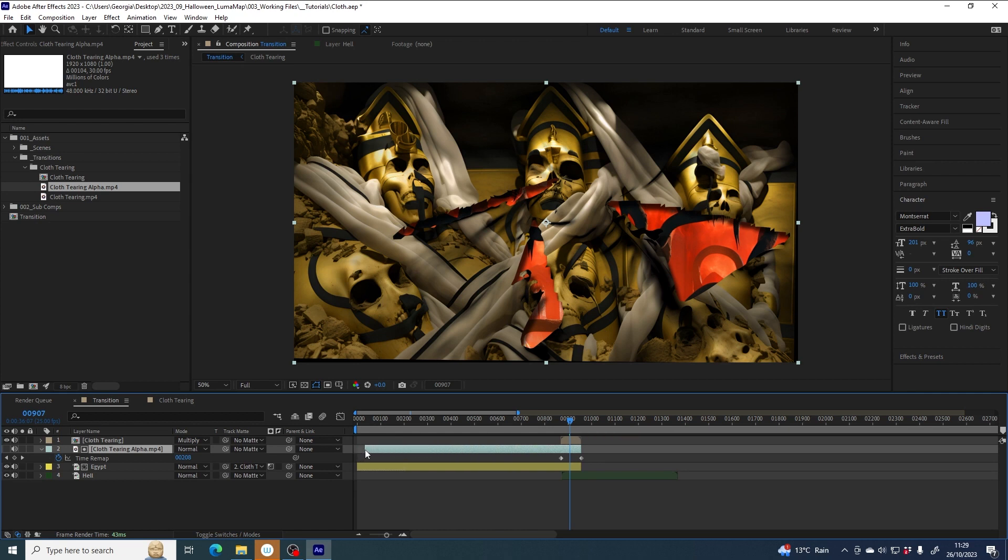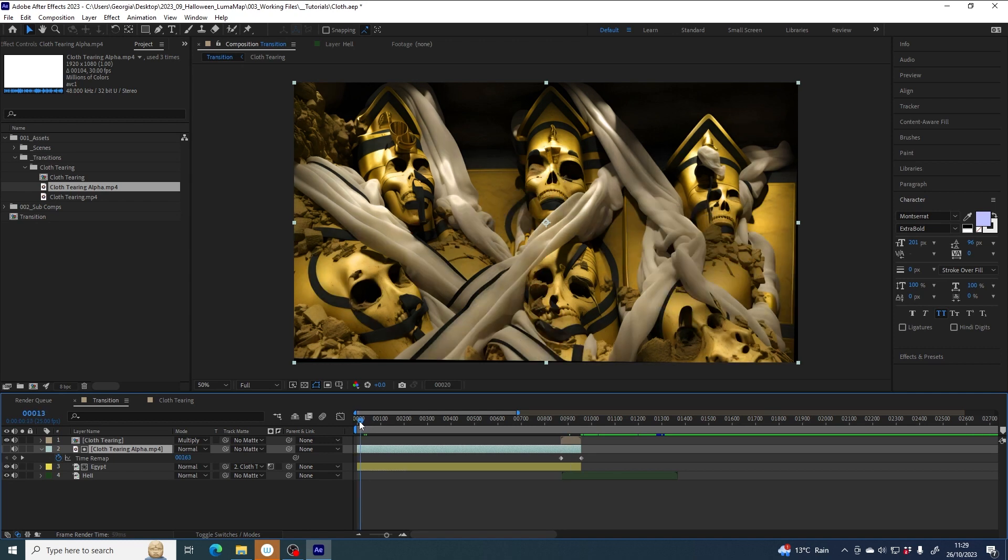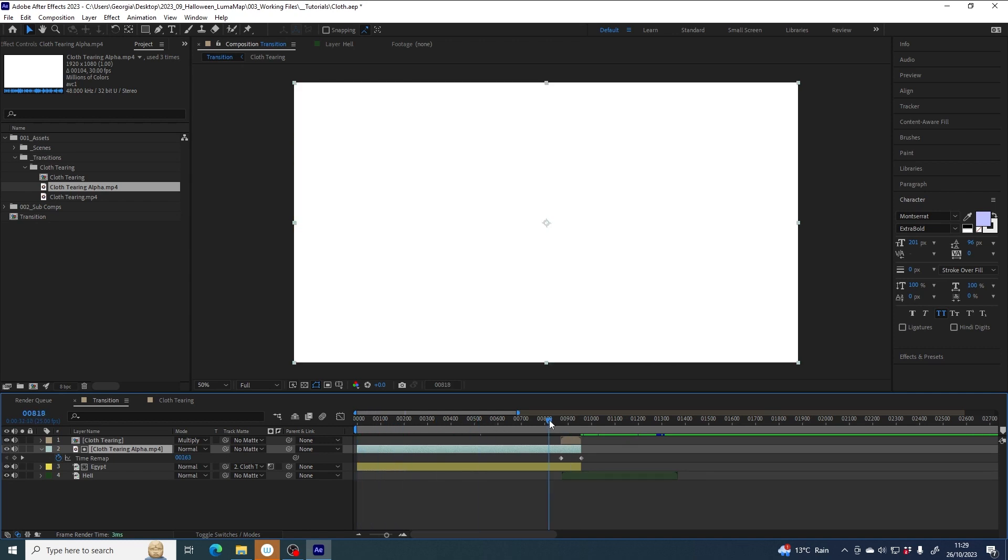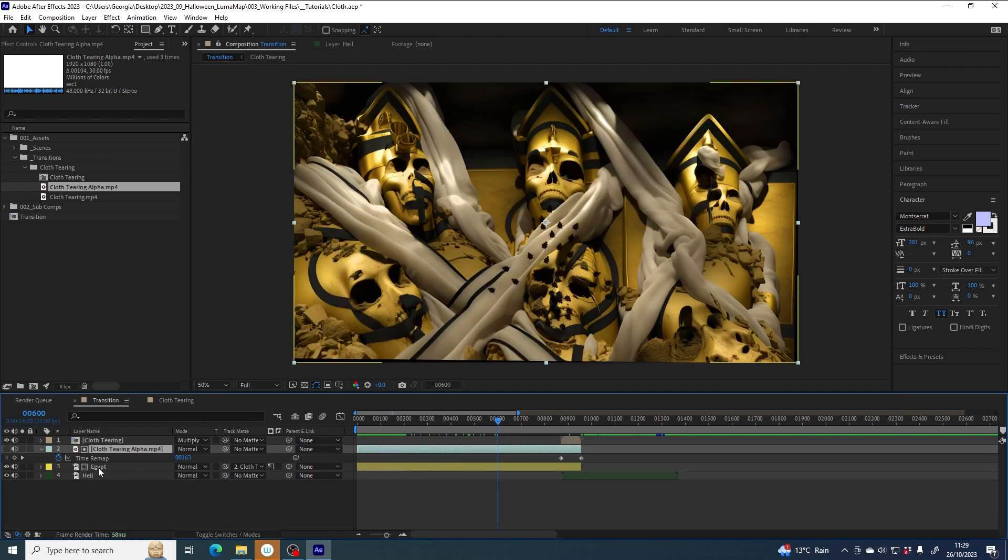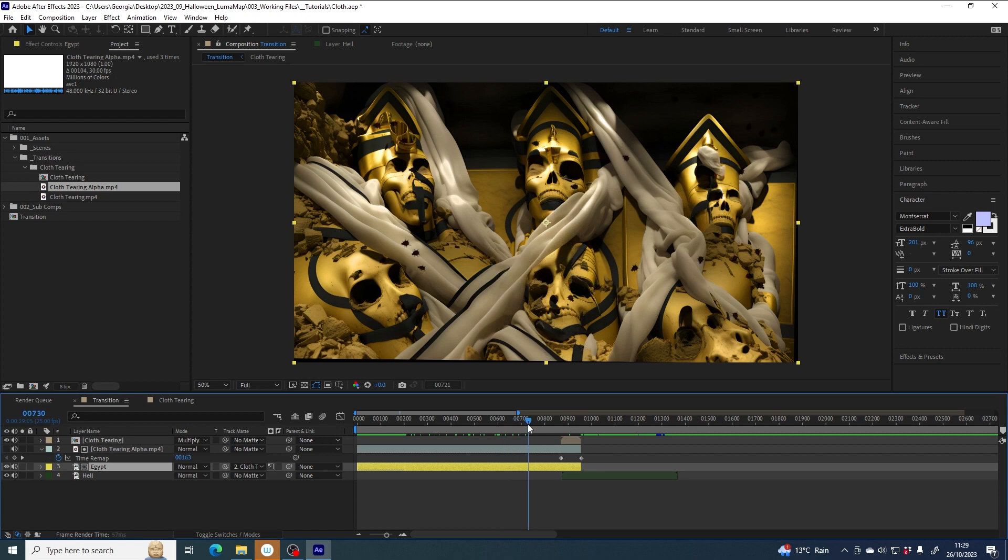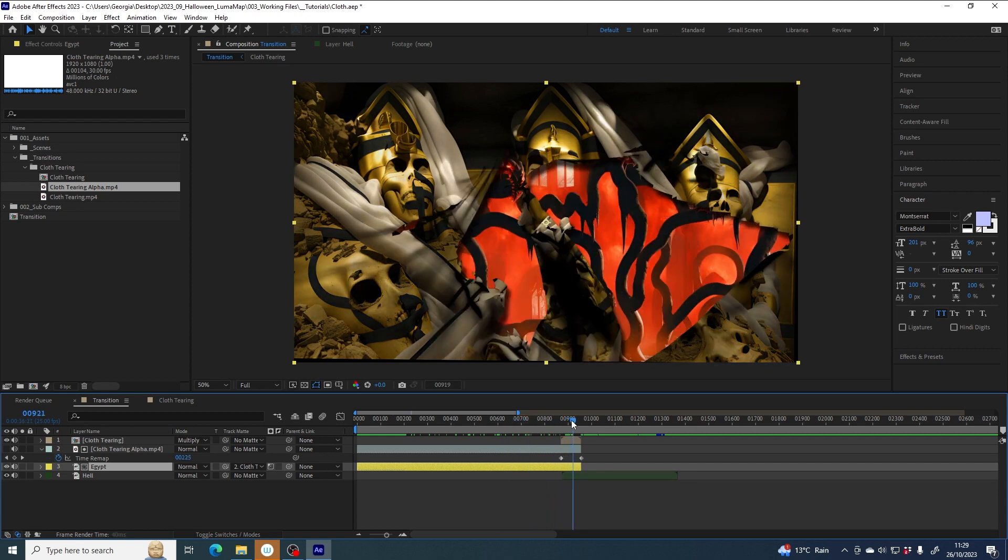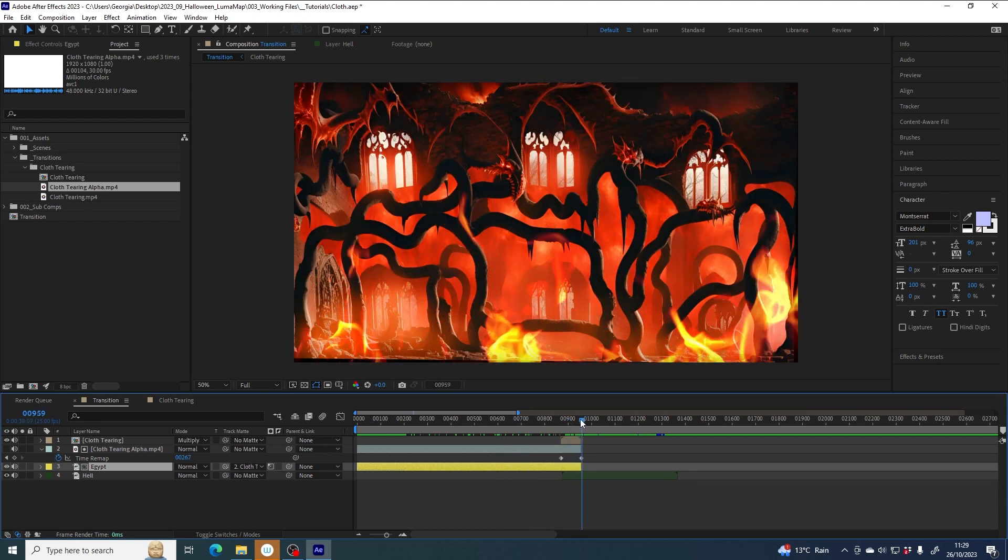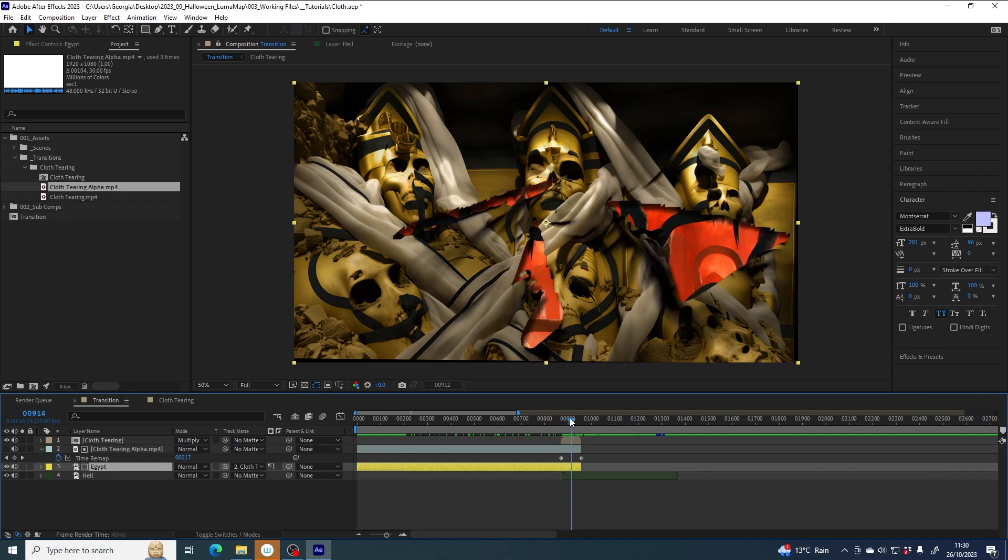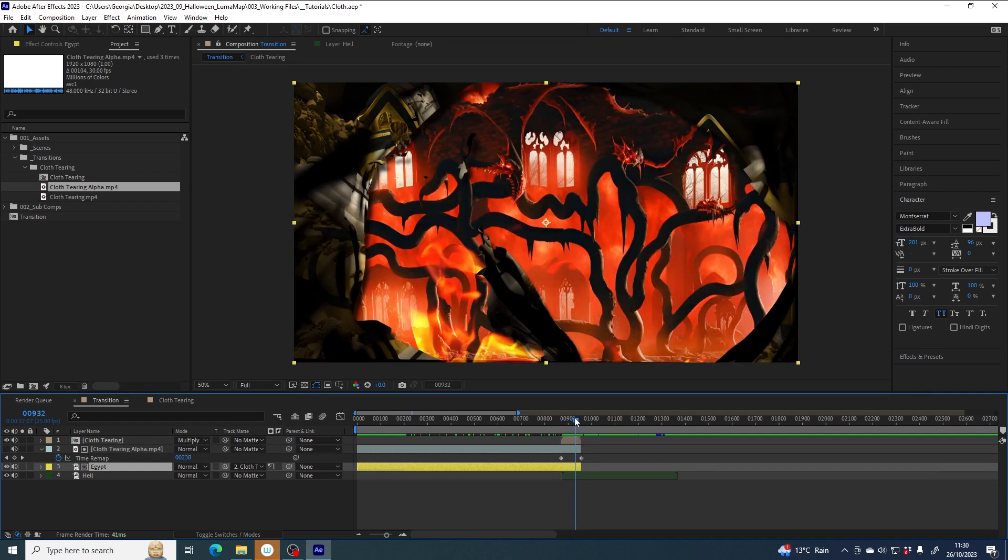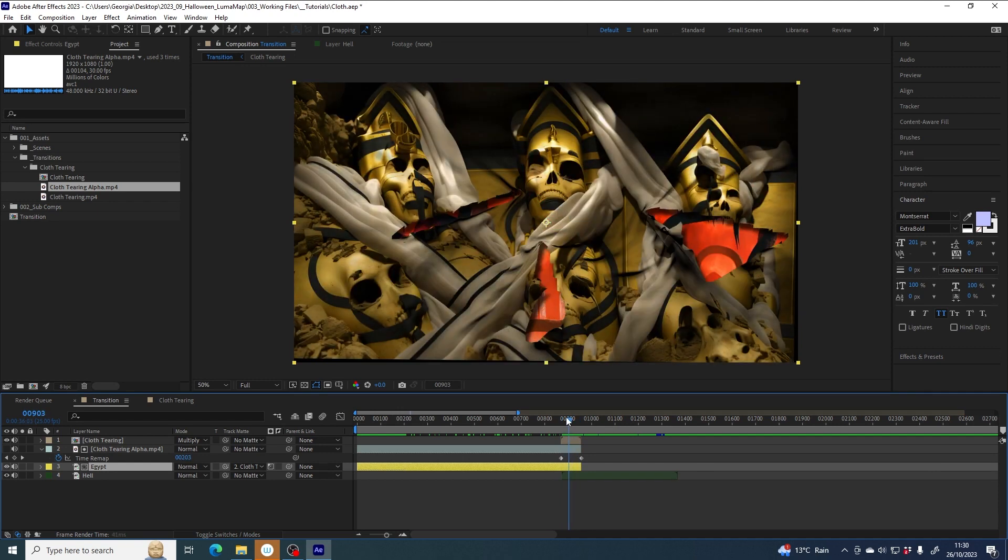Now we can just grab the left edge of this and drag it. I'm holding down shift so that it'll snap to the beginning point. Now the beginning, the fully white state of cloth tearing alpha, is extended in time all the way to the beginning of the comp, so that Egypt is told to stay fully visible. And there you have it, the cloth tearing transition.